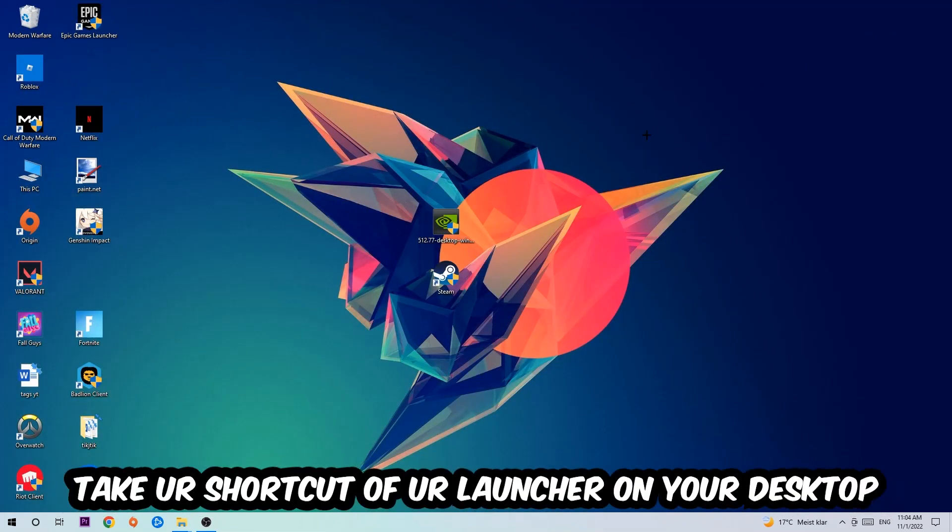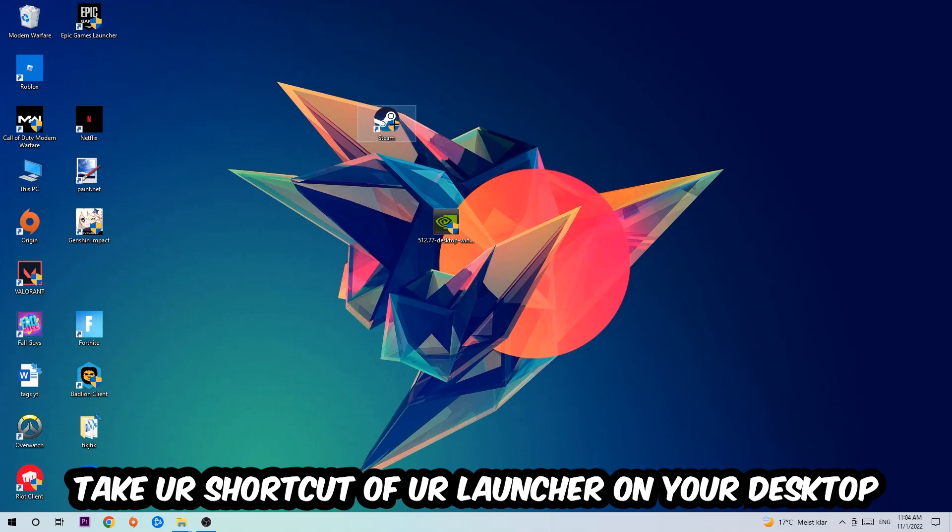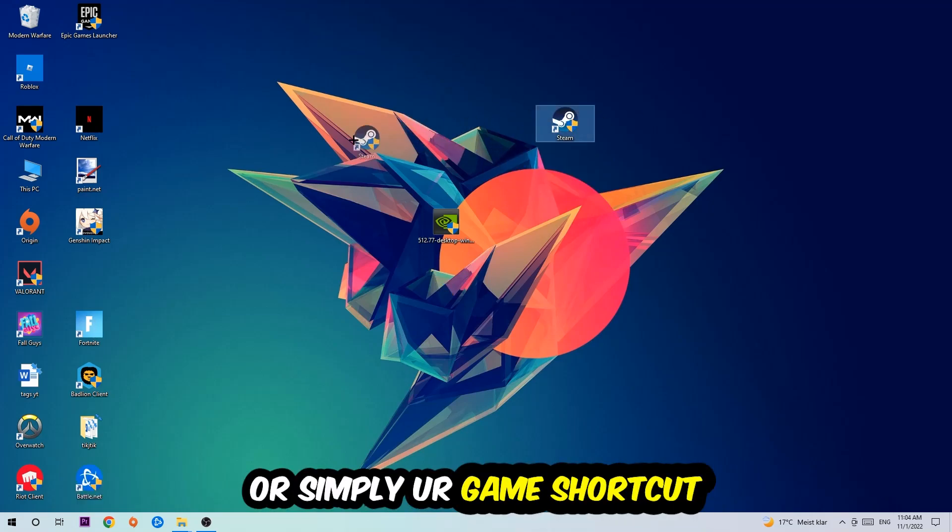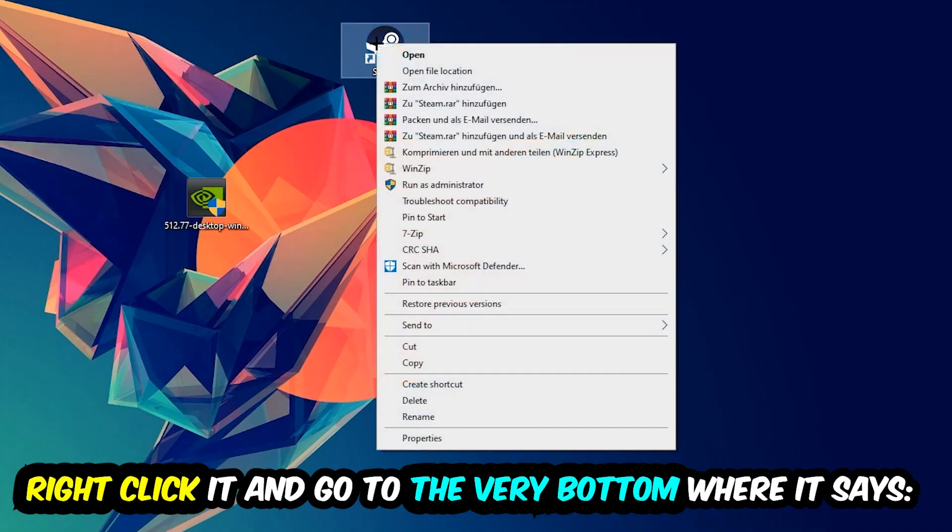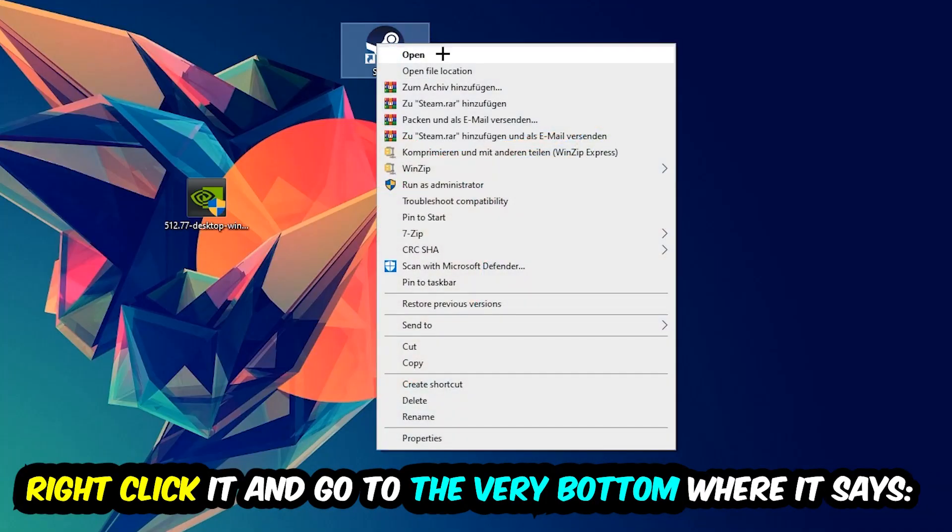And the next step is going to be to take your shortcut of your launcher from Steam or your game shortcut on your desktop. Take it, right-click it, and go to the very bottom where it says Properties.